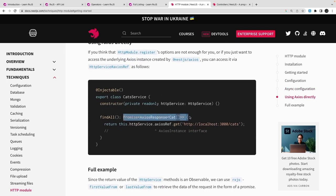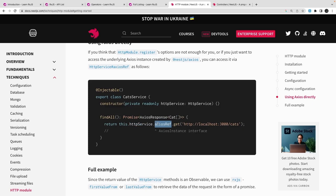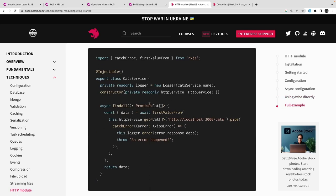Our main goal is to use the HTTP module to make an external API call — specifically to GitHub APIs — to fetch a profile based on a username. The API call will happen through the HTTP service, which returns an observable. If you want the Axios instance and prefer the promise approach, you can use `httpService.axiosRef.get()`, which gives you a promise. Otherwise, by default, `httpService.get`, `put`, `post`, `delete`, and `patch` all return observables.